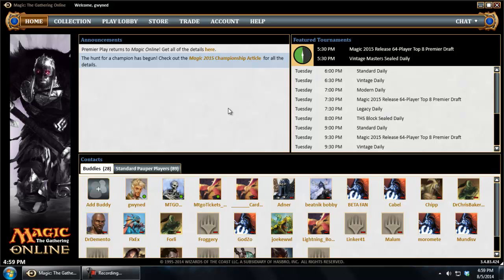But one of the few good things I've seen so far about this new client is that it actually seems to do a much better job of saving replays. So I wanted to show you how you get to those today.